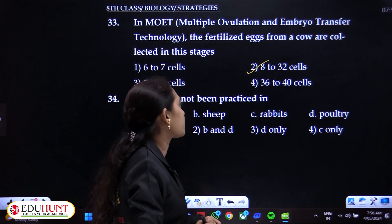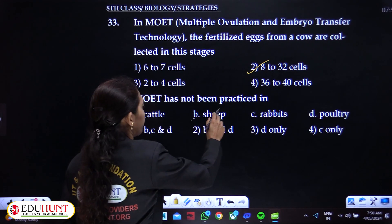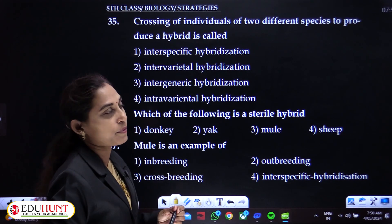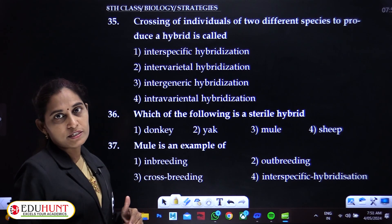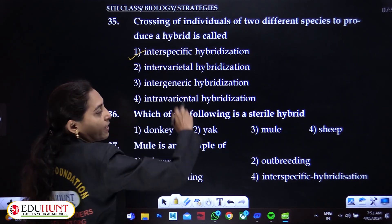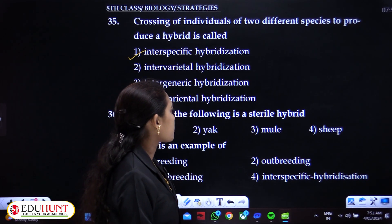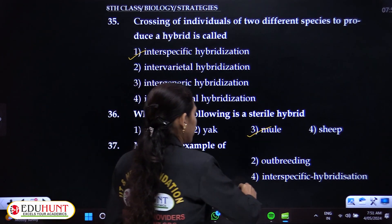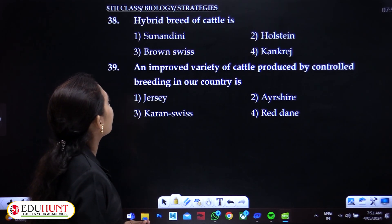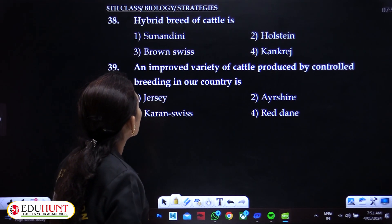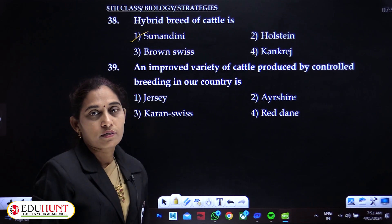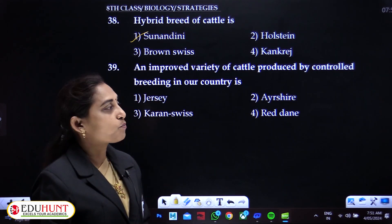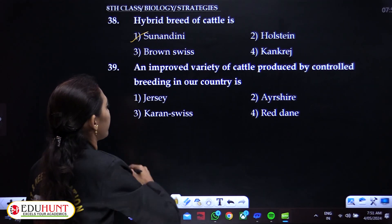MOET has not been commonly practiced in sheep. Crossing individuals of two different species to produce a hybrid is called interspecific hybridization. A mule is a sterile hybrid and is an example of interspecific hybridization. Sunandini is a hybrid breed of cattle. An improved variety of cattle produced by controlled breeding in India is Karan Swiss.